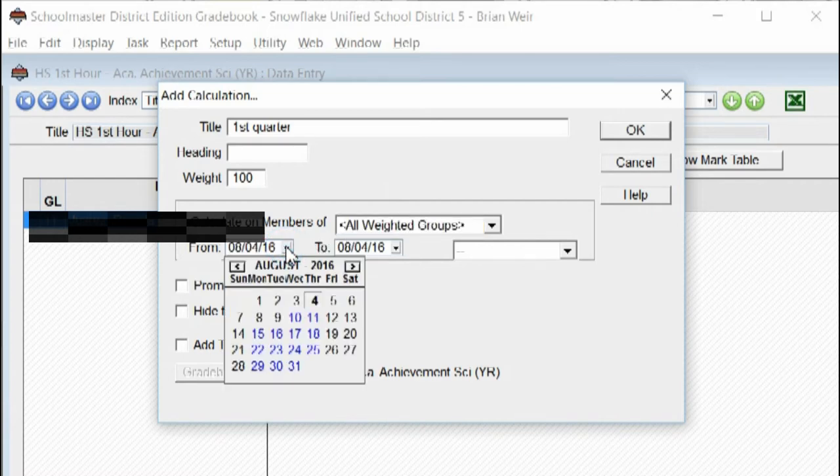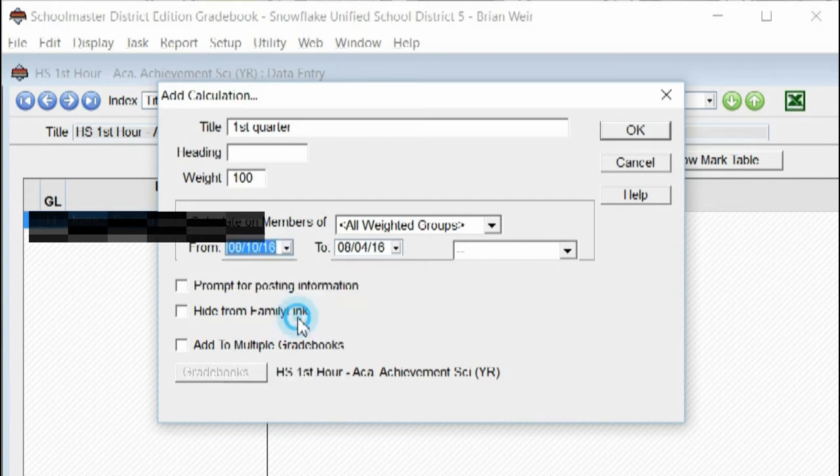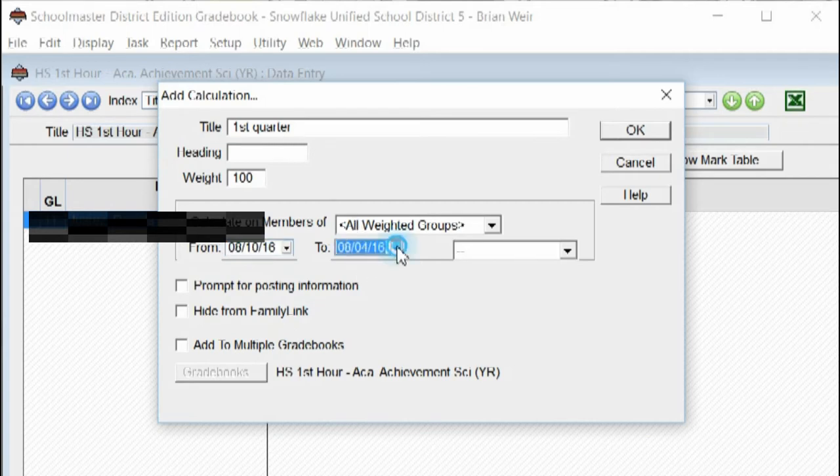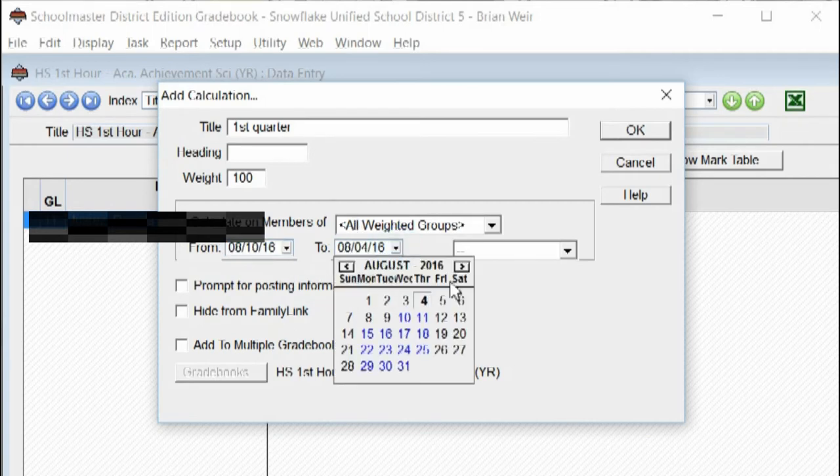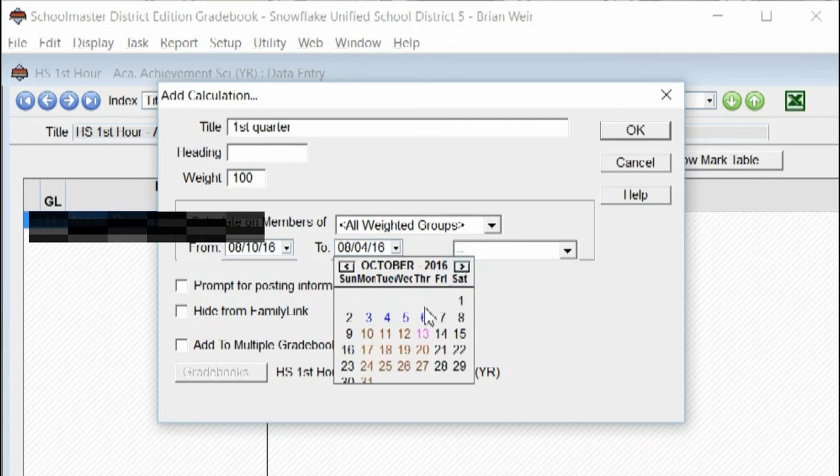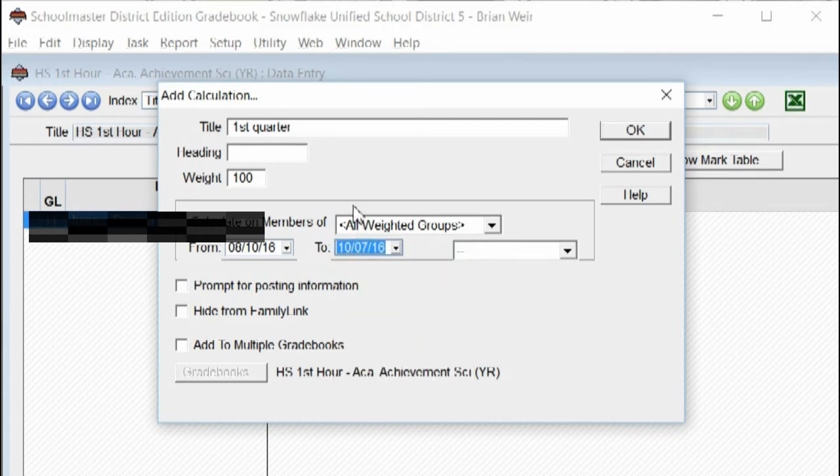You're going to change the date range and school in 2016 starts on August 10th. So this is my first quarter. So my first quarter grade goes from August 10th to October 7th.